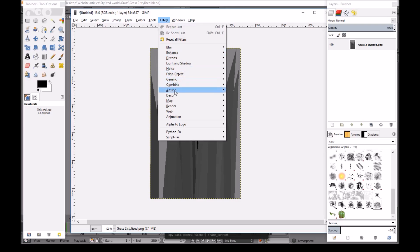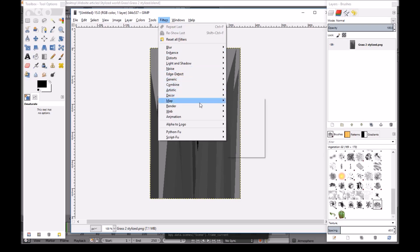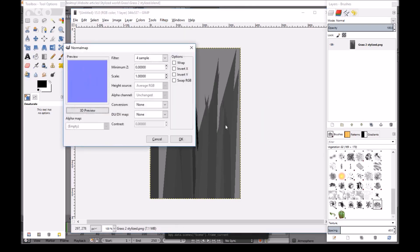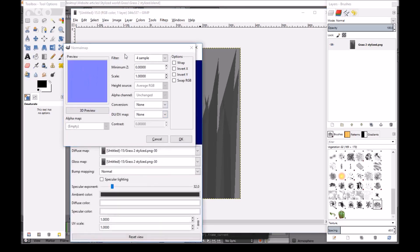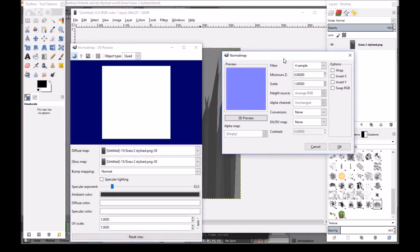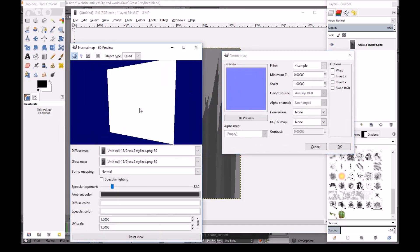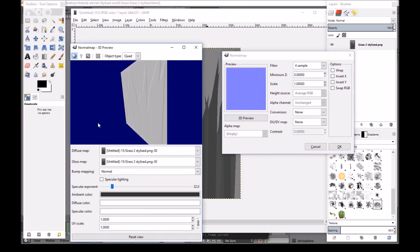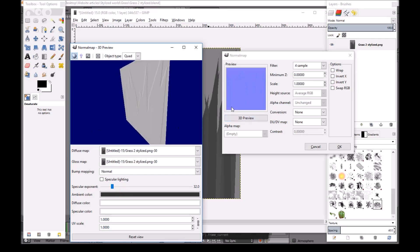Then we'll go into Filters. Map. Then we go into normal map. And I'll just do a 3D view to show you guys what it looks like. So one thing you guys will notice that when you first do the normal map, this will be inverted.